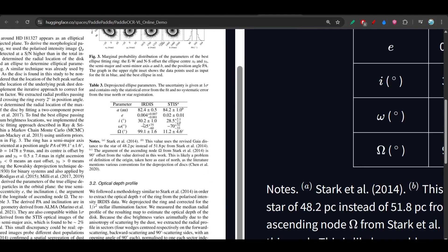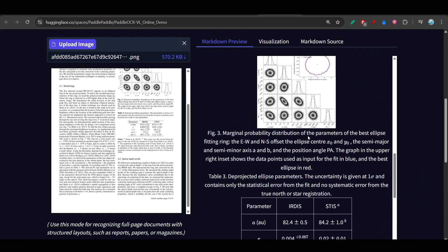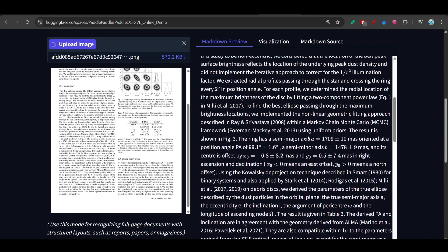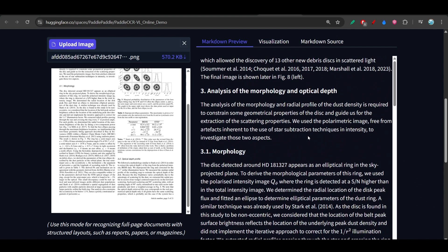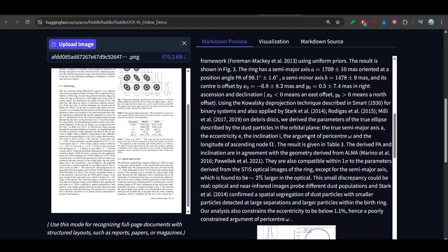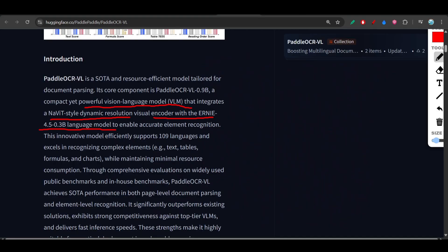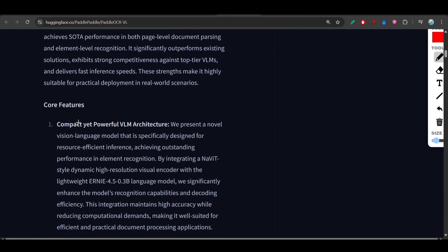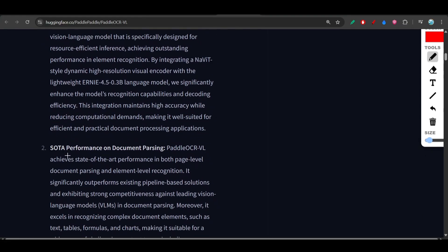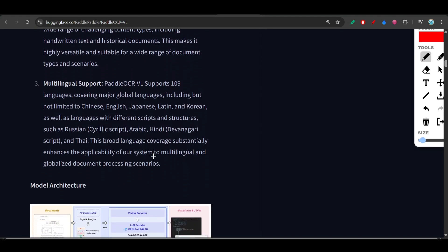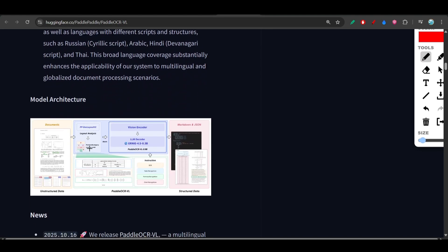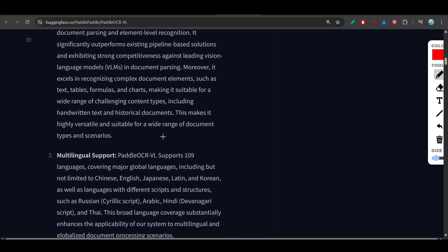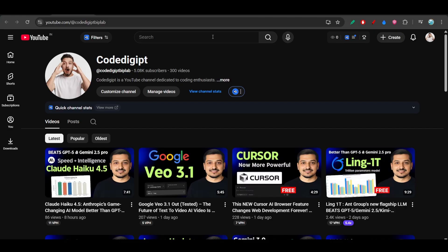This is the best thing that I have found inside this OCR. These OCR kind of models are really helpful and you should definitely check this. These are the core features that they have mentioned, and this is the document parsing technology and model architecture. Please check out this model inside Hugging Face and all the links are given in the description.